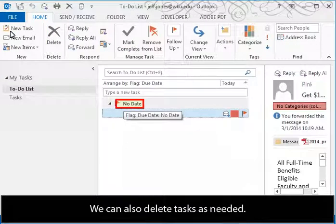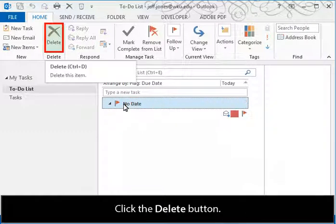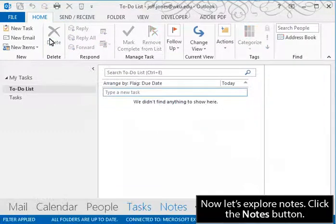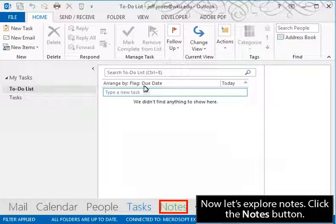We can also delete tasks as needed. Click the Delete button. Now let's explore notes. Click the Notes button.